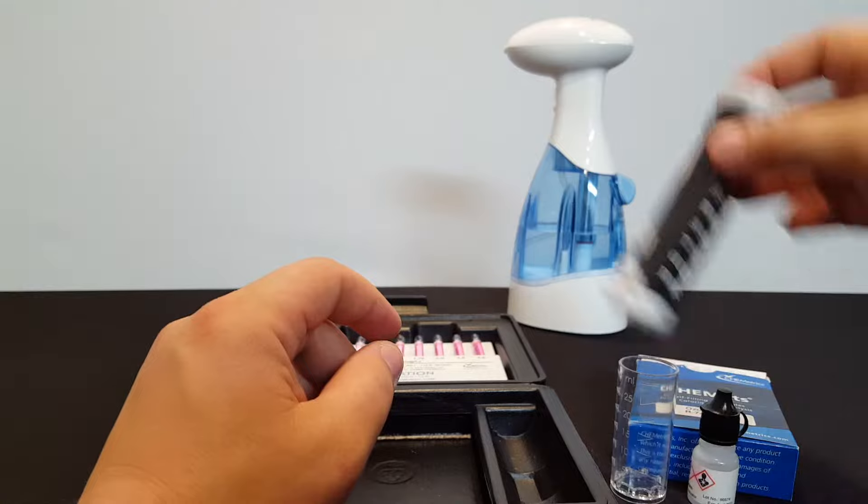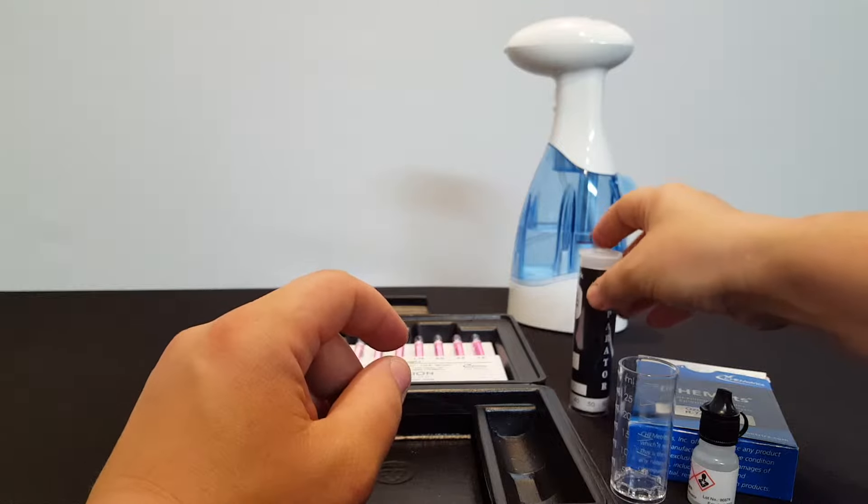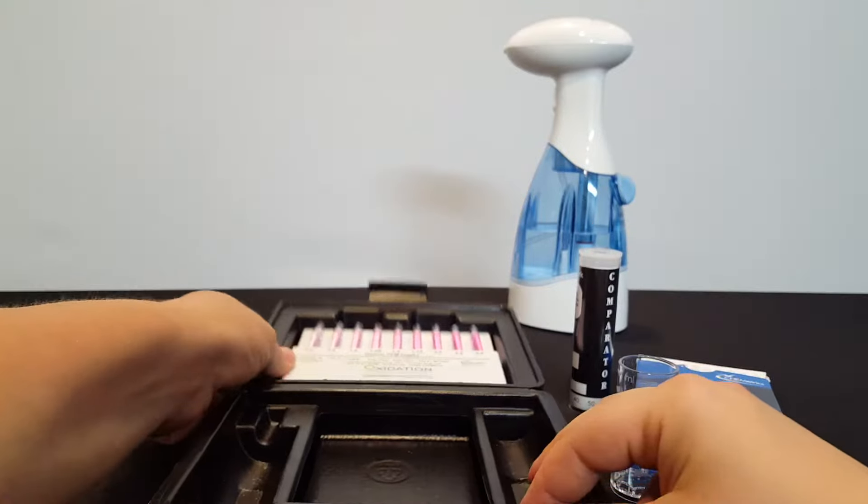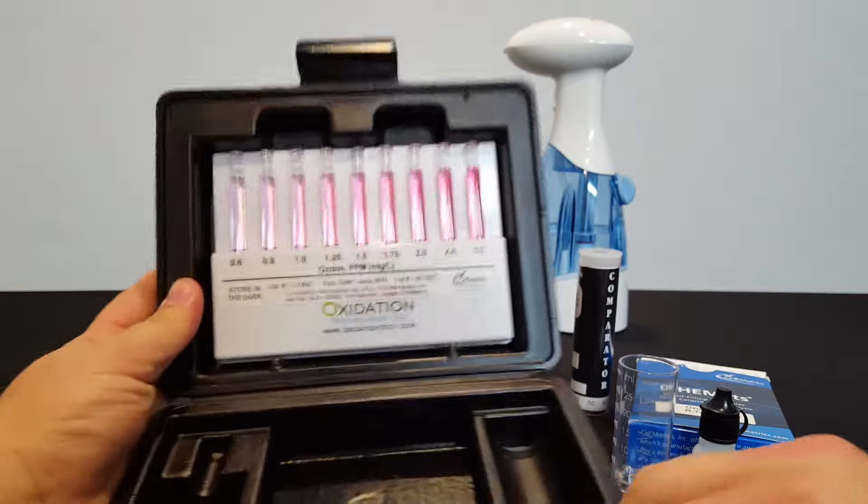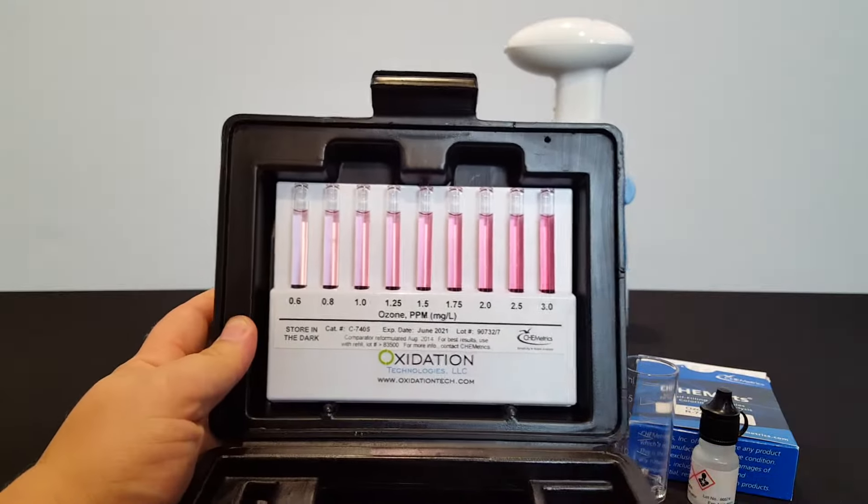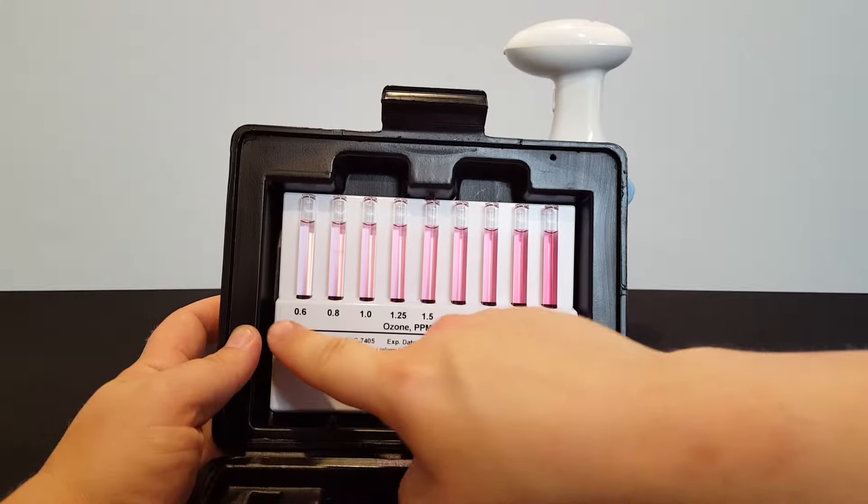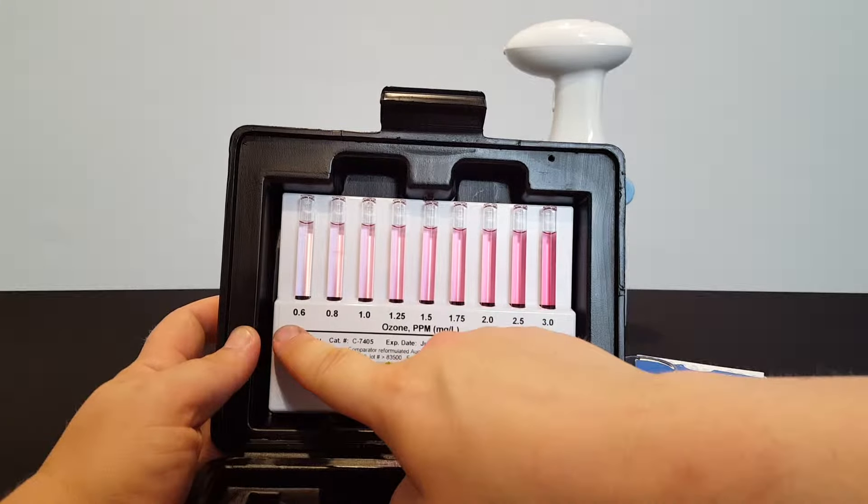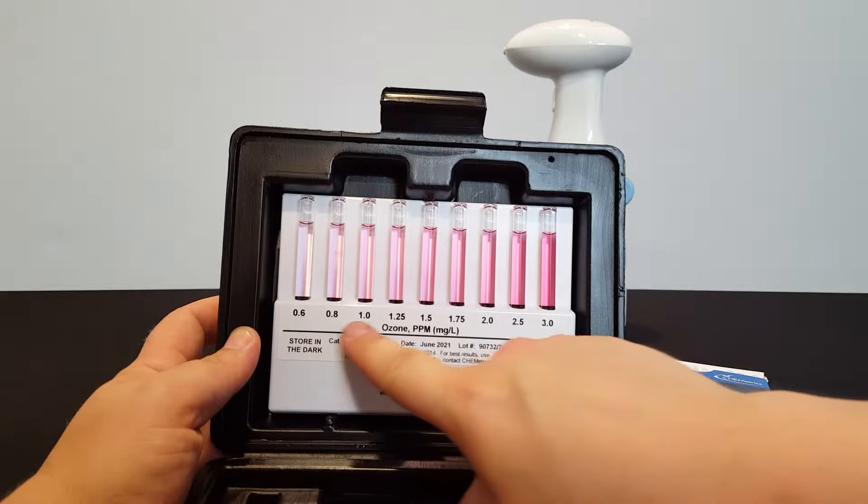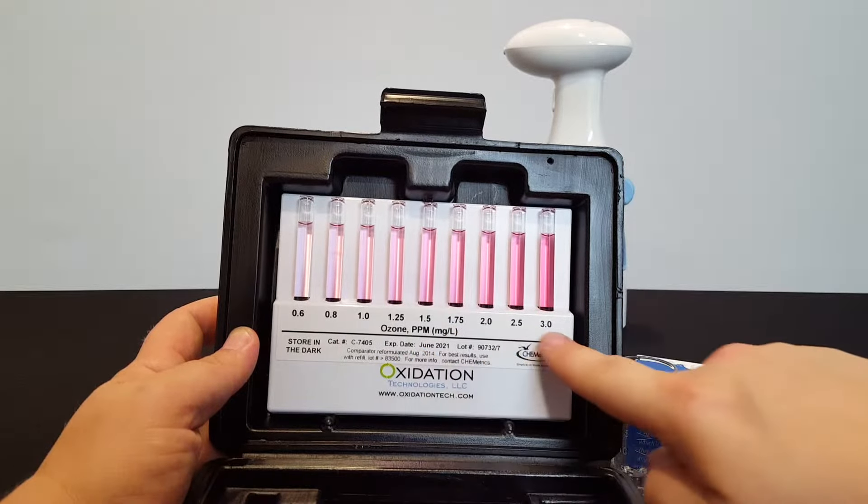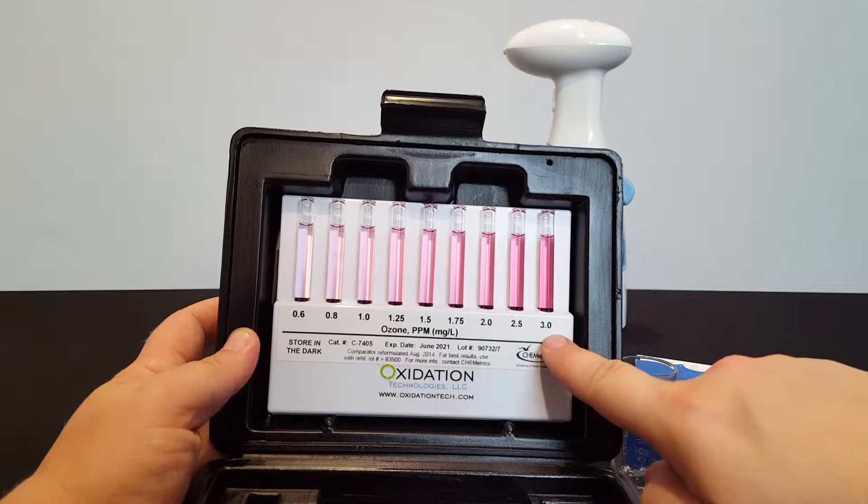If your dissolved ozone is higher than 0.6 parts per million, you'll move on to the higher level comparator, which starts at 0.6, where the lower one leaves off and goes up to 3 parts per million.